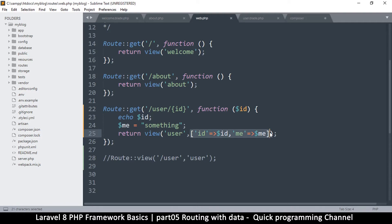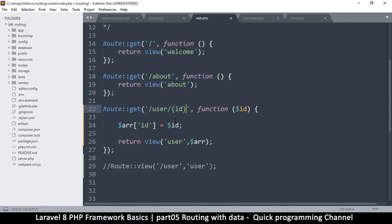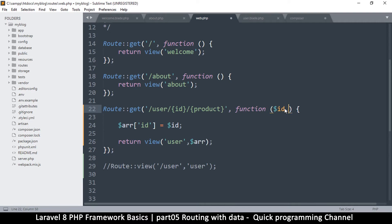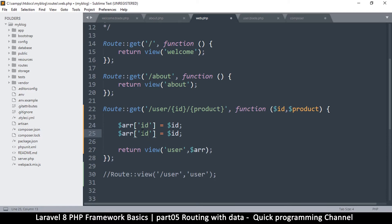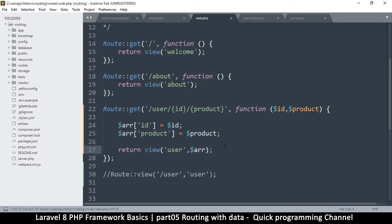Instead of writing the array inline, you can create it separately: `$r = ['id' => $id, 'product' => $product]`. If I had another variable like 'product', I can add it to the array and then pass `$r` to the view. Once you supply the array, it extracts the variables — the variable names will be the keys — so there'll be a variable named `$product` and another named `$id` inside the view.